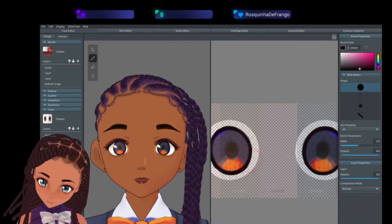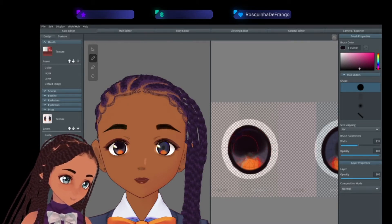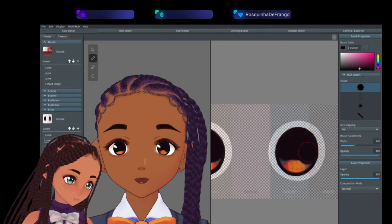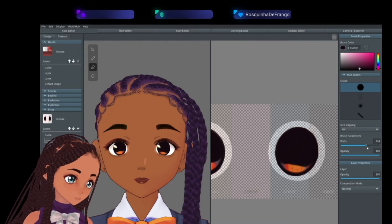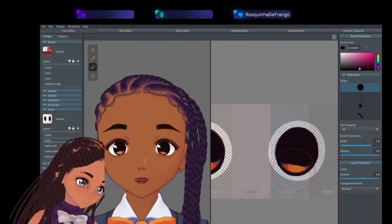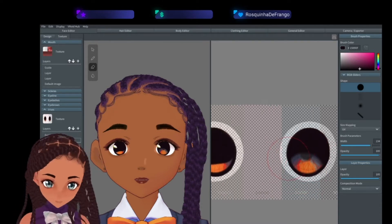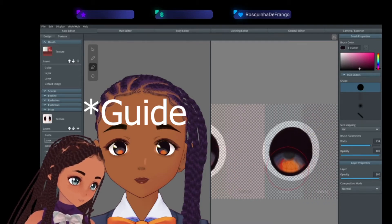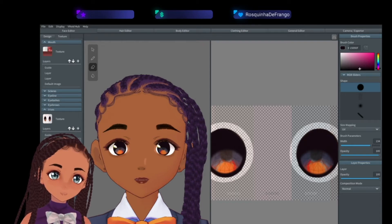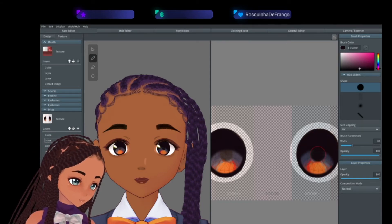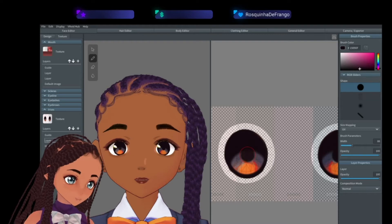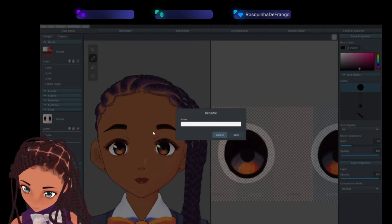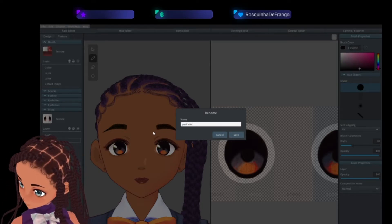Then make another layer and with the same exact color, take your eraser again, put in a big enough brush size, and you're just going to erase toward the inner circle — there's an inner circle for the outline. Go a little higher, that's fine. Rename this layer 'pupil'.